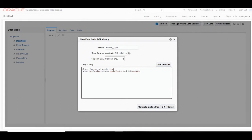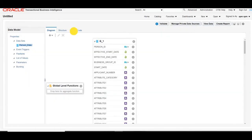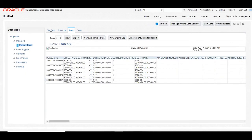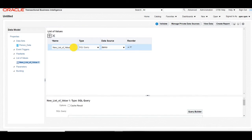For this we will require one LOV (list of values). We will first create the LOV for person number. Once the query is developed, click OK and view the data to confirm our query is correct. Once we verify, we will create the LOV for person number so we can attach it to a parameter.